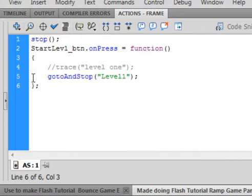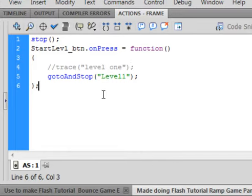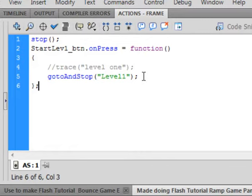There's my open curly bracket, my close curly bracket. Don't worry about this level 1 trace, I have it commented out. If we have any problems, we can use that for troubleshooting. And we're going to say, go to and stop, small g, small t, capital A, capital S. Open bracket, and quotation, level 1. Close quotation, close bracket, semicolon, and there's my close curly bracket.